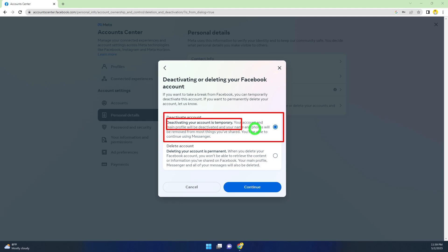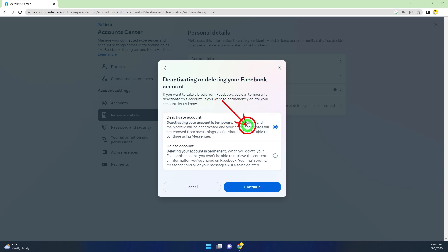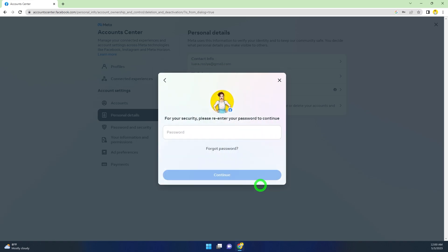You have to deactivate your Facebook account first. Tap or click Continue. Here, you have to re-enter your password to verify yourself. After entering it, tap Continue.